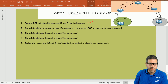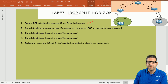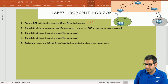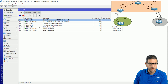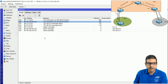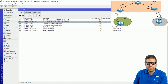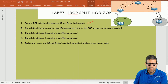Point number two: go to router 3 and check its routing table — do you see an entry for BGP networks that were advertised? Remember, the entries advertised inside BGP are 1.1.1.0 and 192.168.45.0. On router 3, I go to IP Routes and we can see that 1.1.1.0 is still there — router 3 is learning this from router 2 — and 192.168.45.0 is there, learned from router 4. Both networks are on router 3. Point number two is done.